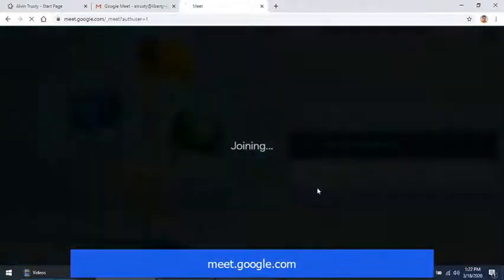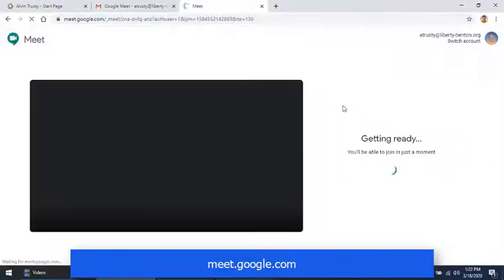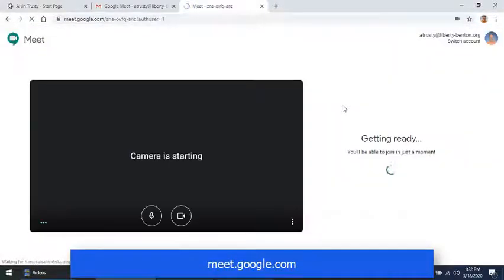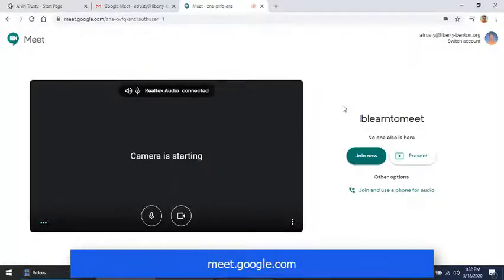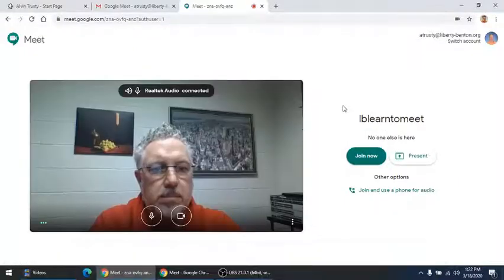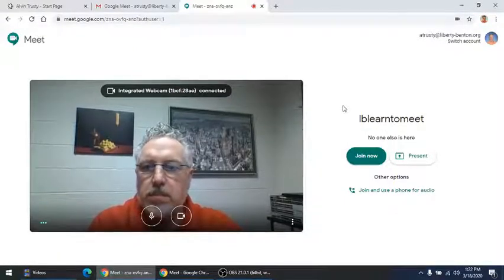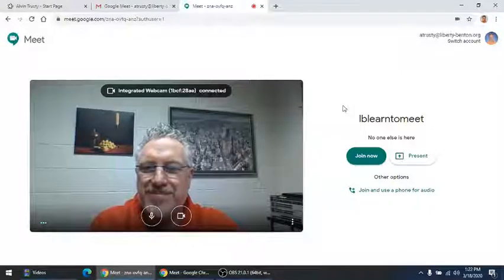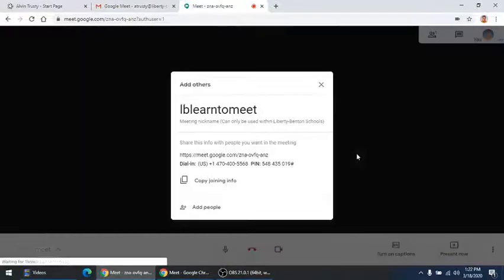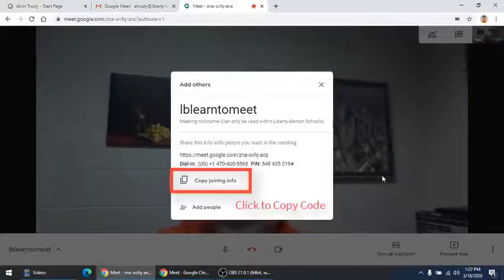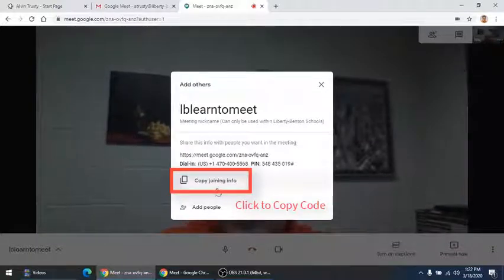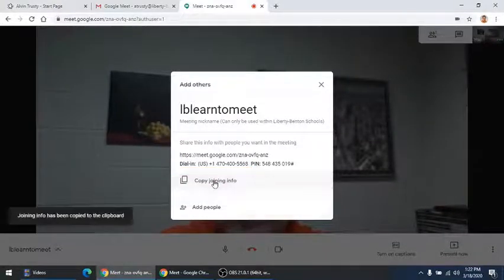What I'm doing is I'm creating a session. Once I create the session, I can join it. Once I join, I'm going to get a code that I can just click to copy, and then I can distribute that to my students through email or Schoology.